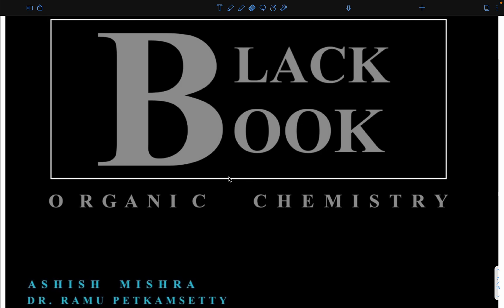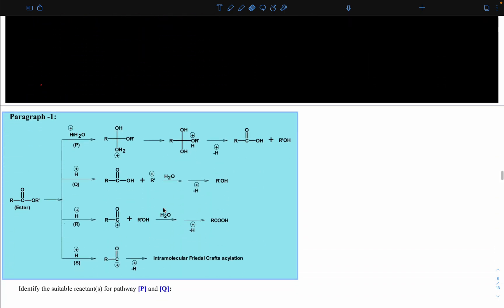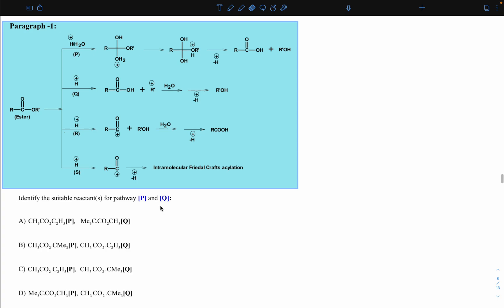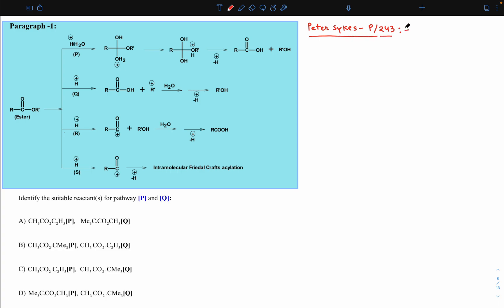Hello everyone, this is Ashish and this is our sixth session of Black Book Question Discussion. In this session, I am going to discuss one question related to acid-catalyzed hydrolysis of ester. This question I have framed from a very good book, Peter Sykes, at page number 243, where one very good explanation of ester hydrolysis is given.